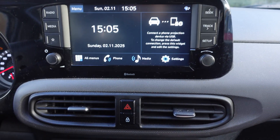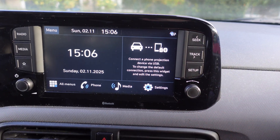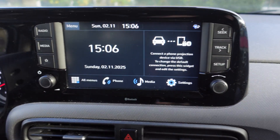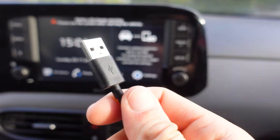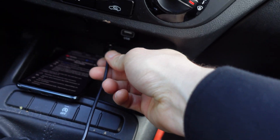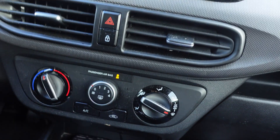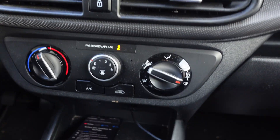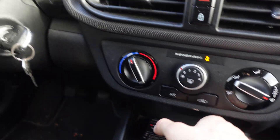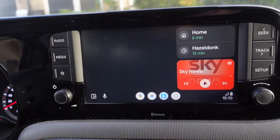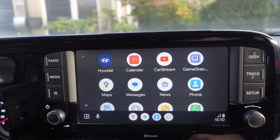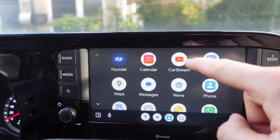Then we're going to our car — I have a HeyUs car. It says right here: connect a phone projection device via USB. So I have a cable and I'm going to plug it into the car, and the other side of the USB cable into the phone. Then we're going to click on the three dots and click on Car Stream, the app that we installed.